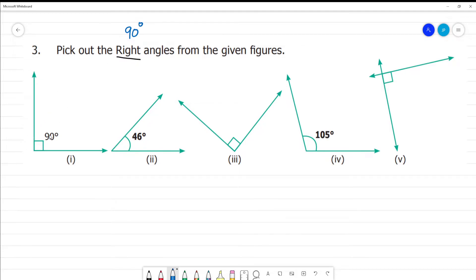If you say right angles, you can mark two straight lines. This one is perpendicular — a standing line and a sleeping line. This one is 90 degrees. So the first one is 90 degrees.